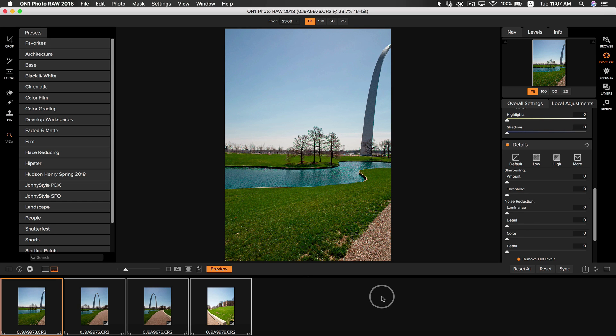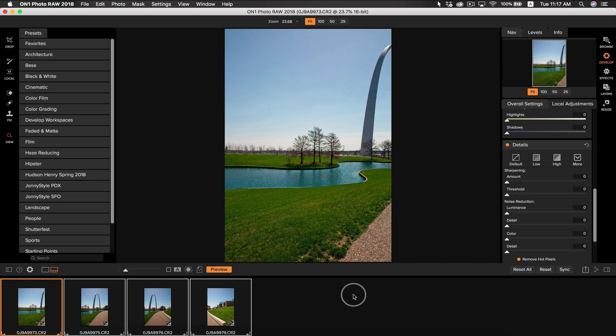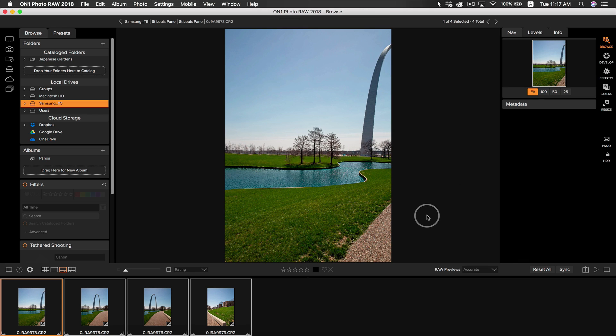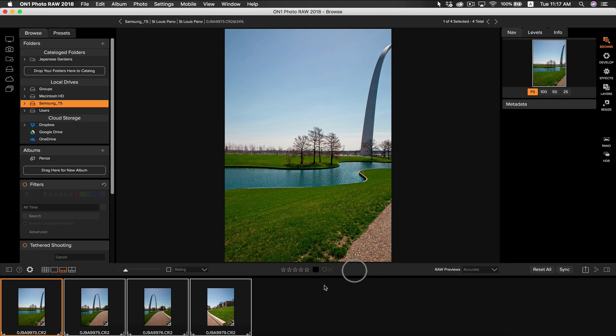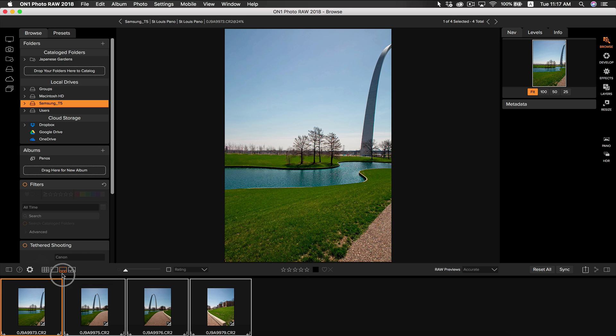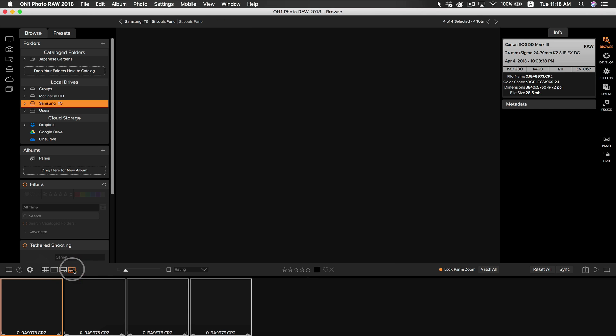So now what I'm going to do is I'm going to make sure that all of the photos have a similar look. I'm actually going to take them into compare mode. To see our photos in compare mode, we're actually going to go back into browse. We're going to make sure we have all our photos selected and we're going to select the compare mode icon. The compare mode icon is right next to the filmstrip view icon.